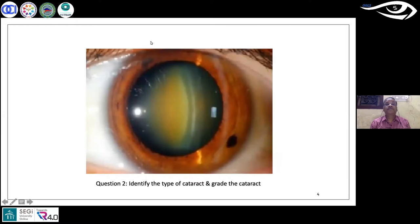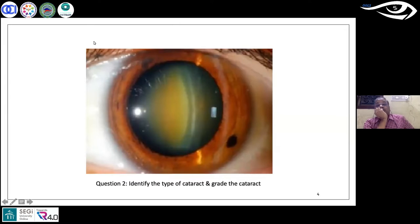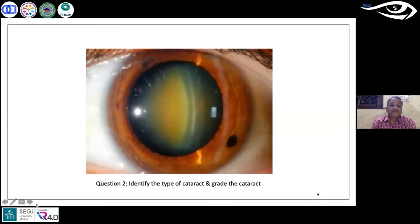For the second poll question, the image is on the slide — identify the type of cataract and the grade. The four options are PSC grade one, PSC grade two, NS grade three, and NS grade two. More than half — 53 percent — think it's nuclear sclerosis grade three, with 8, 24, and 16 percent for the others.